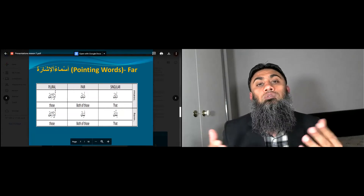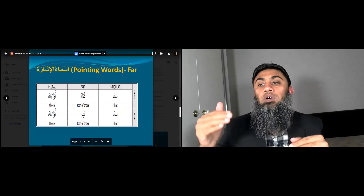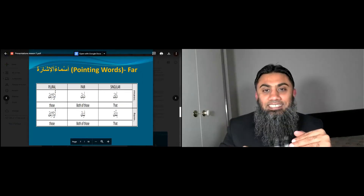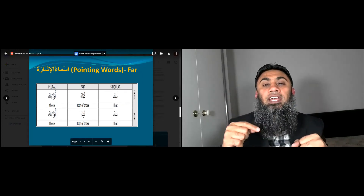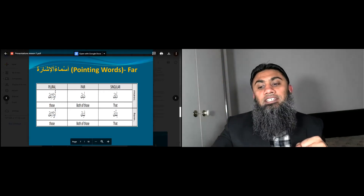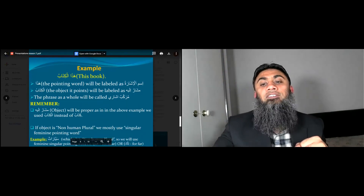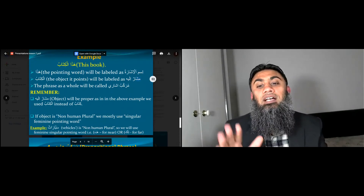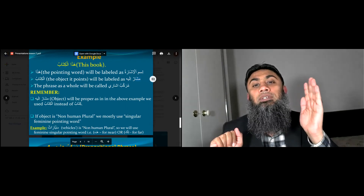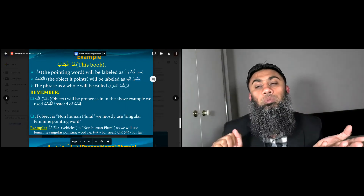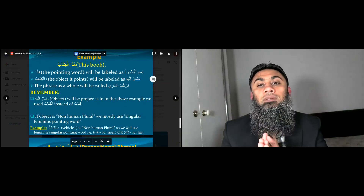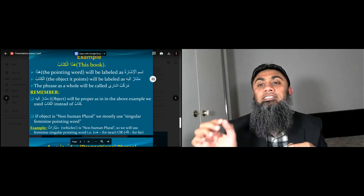So these are the two types of pointing word: either you point to something near, which in English we call 'this' and 'these', or at a distance, 'that' and 'those'. For example, if I say haza al-kitab: haza is ismul ishara, and al-kitab is the object I am pointing to. Haza and al-kitab together make a murakkab ishaari, and it means 'this book'.